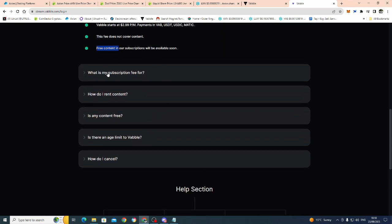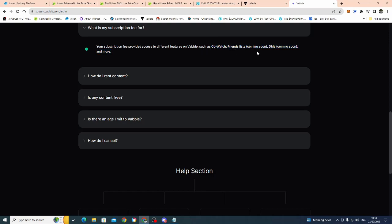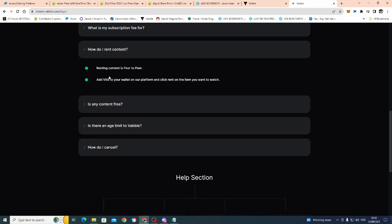What is my subscription fee for? Your subscription fee provides access to different feeds on VABL, such as CoWatch. I can't wait to actually do that one, CoWatch. Friends lists coming soon, DMs coming soon, and more. How do you rent the content? Renting content is peer-to-peer, add VAB to your wallet on the platform, and click rent on the item that you want to watch. Plain and simple, guys.